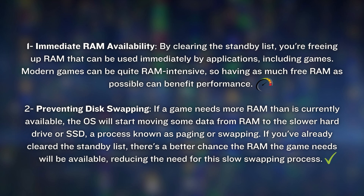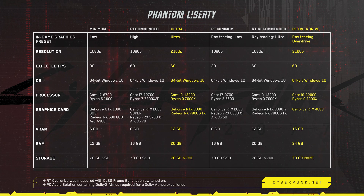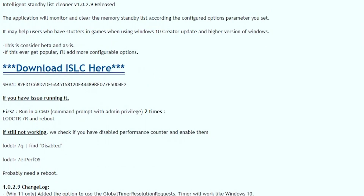Secondly, it prevents disk swapping. If a game needs more RAM than is currently available, Windows will start moving some data from RAM to the SSD — a process known as paging or swapping. If you have already cleared the standby list, there's a better chance the game's needs will be available immediately, reducing the need for this slow swapping process. This is especially beneficial if you are allocating 8GB VRAM for the GPU, leaving you with only 8GB of RAM, which may not be enough in many modern games.